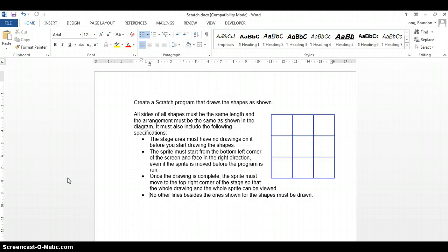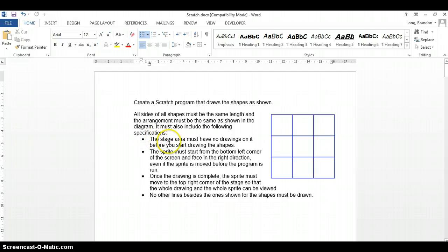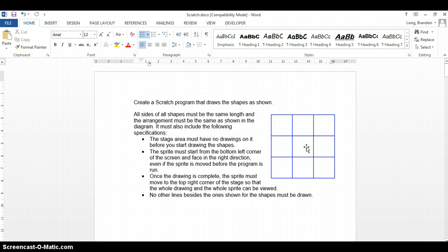We're going to create a Scratch program based on this question — they want us to draw this shape. All the little shapes are the same size, so that means these are nine squares. The area must be cleared of any drawings when we start, it must start in the bottom left-hand corner facing the right direction, and once the drawing is complete we move to the top right-hand corner so we can see our drawing clearly. No other lines must be drawn.